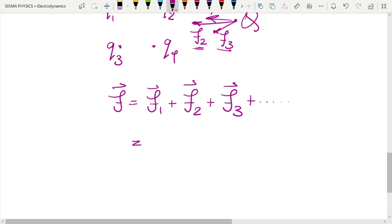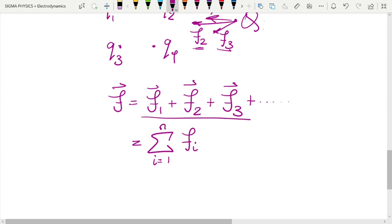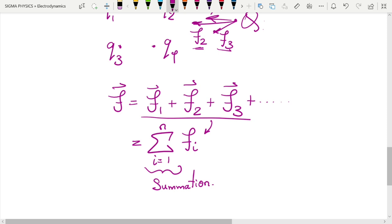You can write the total force on Q as the vector sum of the individual forces: F = F1 + F2 + F3 + ... up to n. Using sigma notation, this is F = Σ (i=1 to n) Fi. If there are n source charges, you sum all n individual forces.